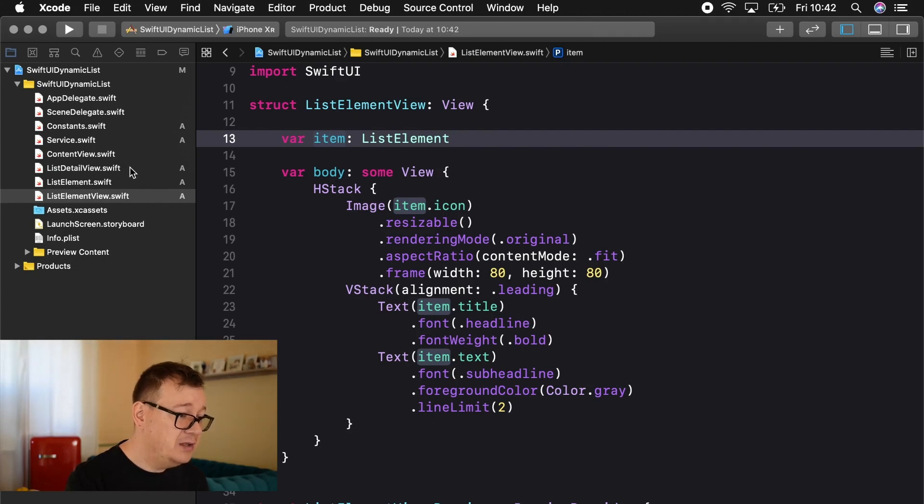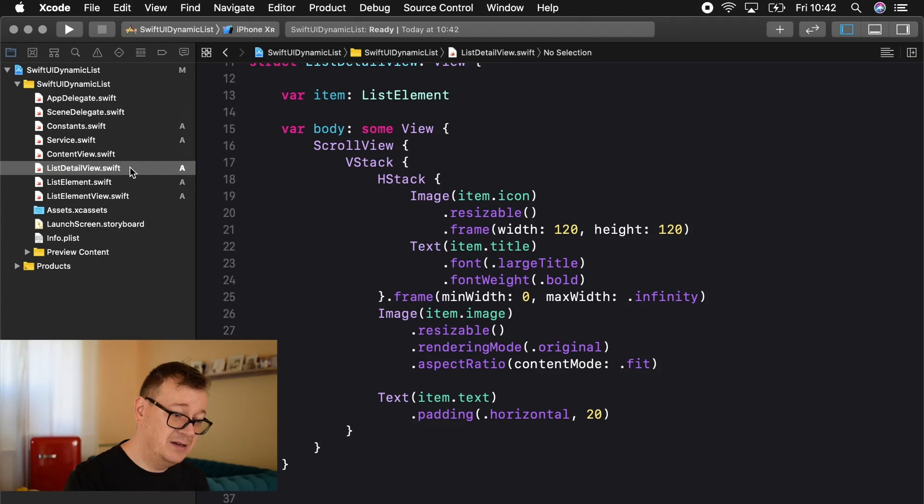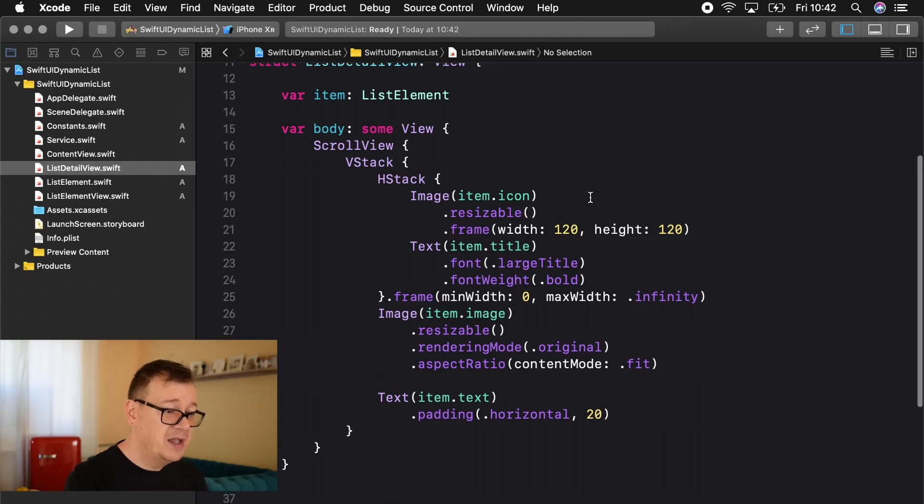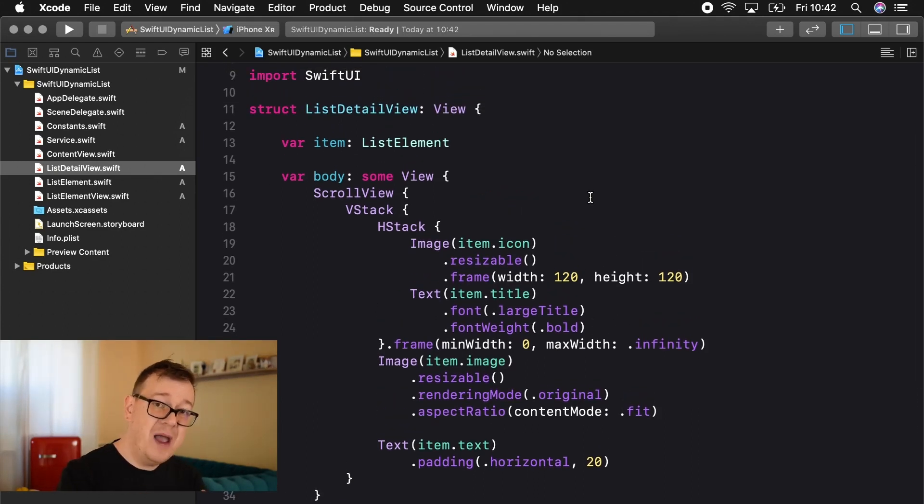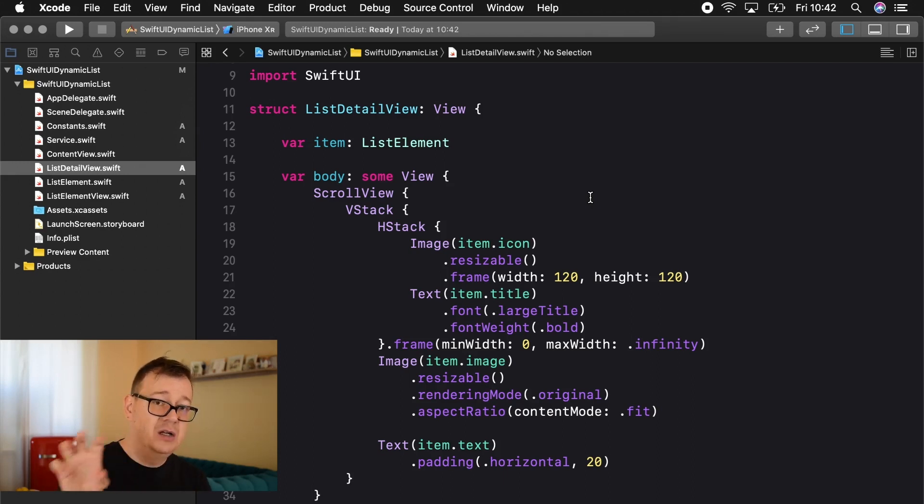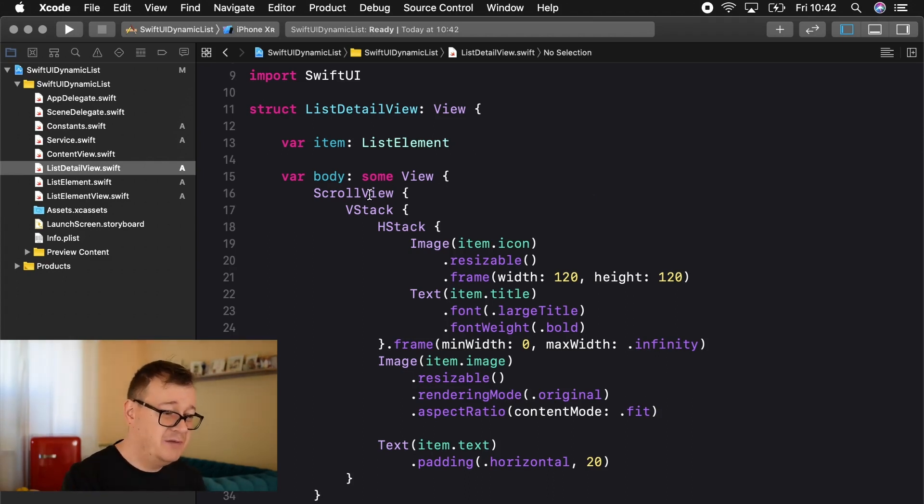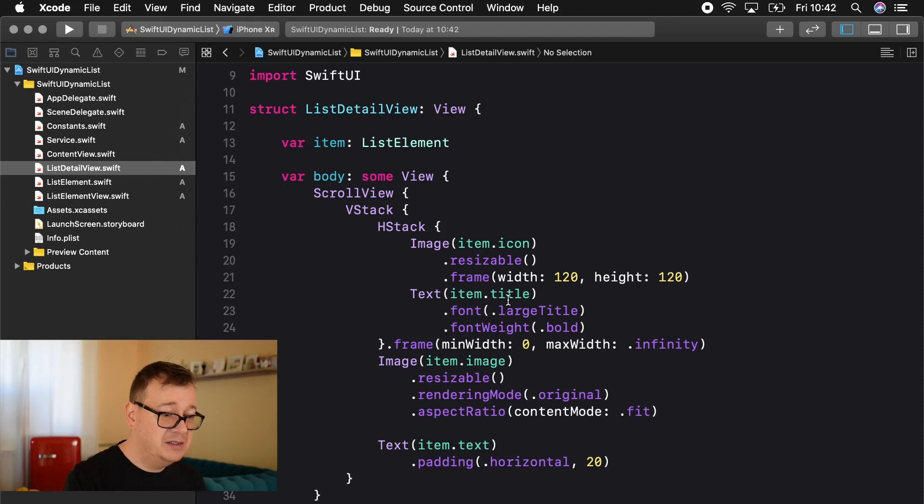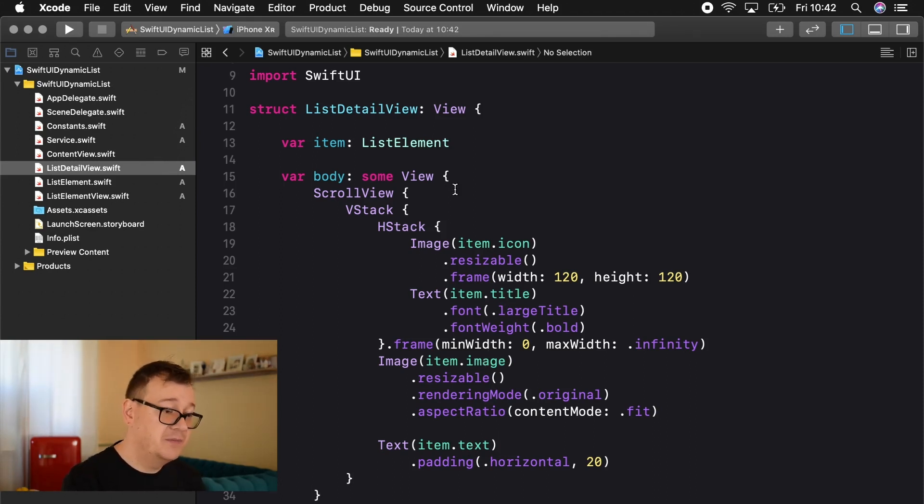And we are inserting our list element as an item here as you can see we have, we are grabbing an icon and title and text from that item. Now what do we want to show you further and that is the last view and that is the list detail view. This is when we are going to show or present this new view and we have our scroll view here with the item icon, item title and item image and some text of course. That is self-explanatory.